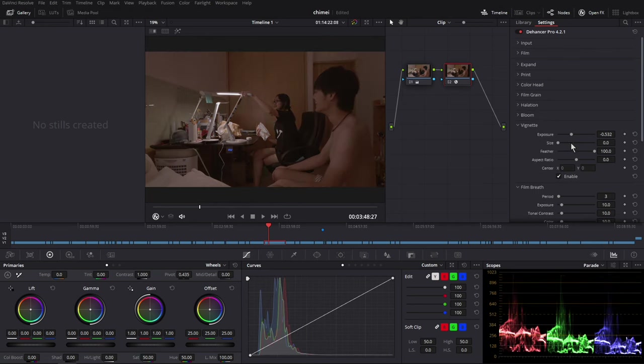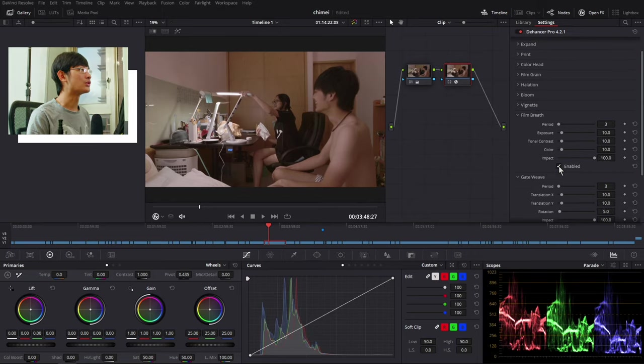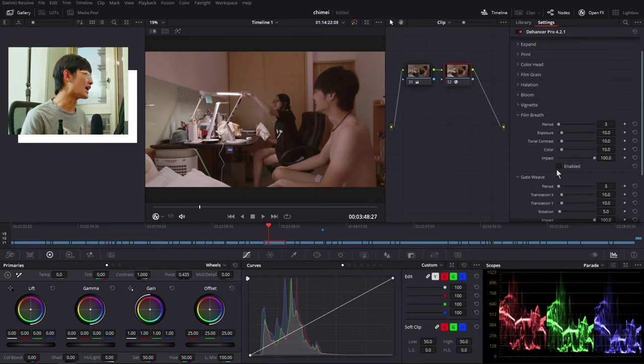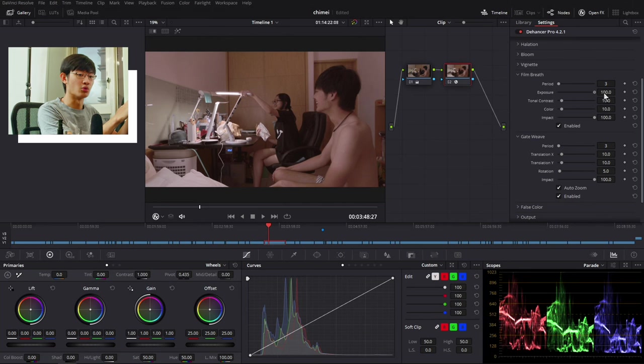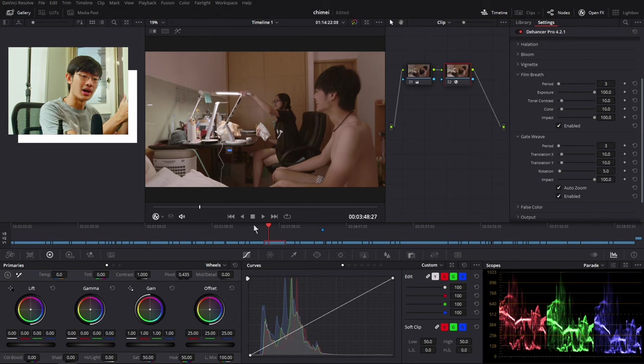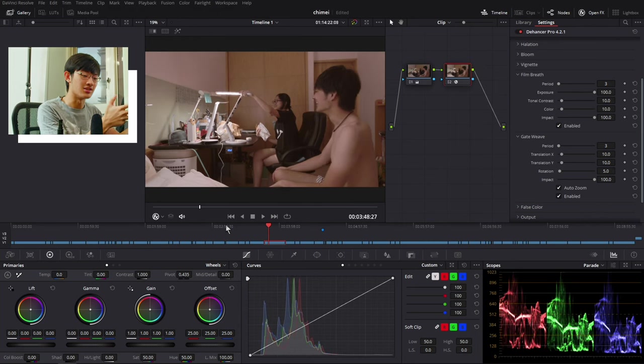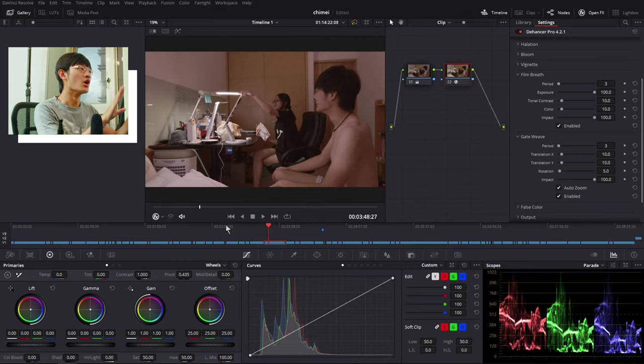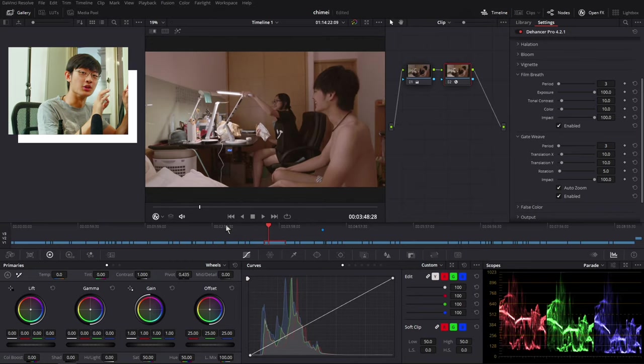So next we can control the vignette if you want vignette. So next we're going to talk about the film brief and gate weave together. So the film brief will make your every single frame a little bit different. So maybe the first frame will be a little bit brighter. The next frame will be a little bit contrastier, that kind of stuff. So make your every single frame a little bit different.